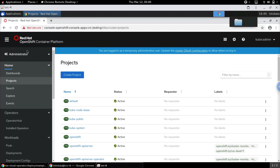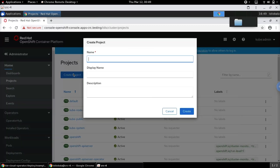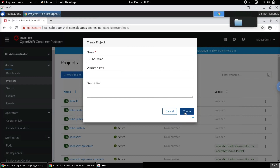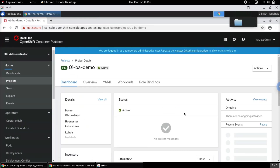To start with, let's create a new project. Let me name the new project as 01BA Demo. Let's create the project.